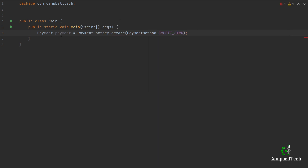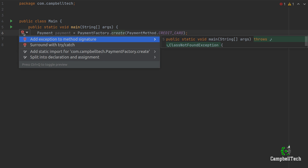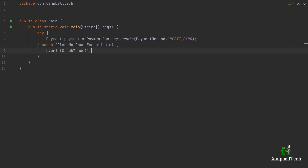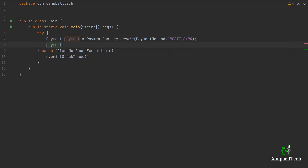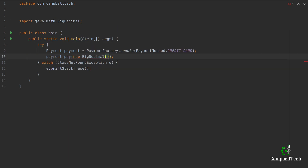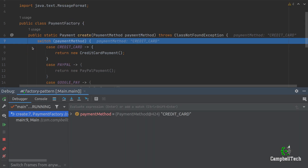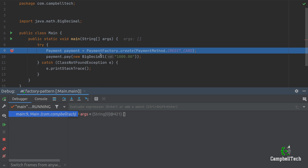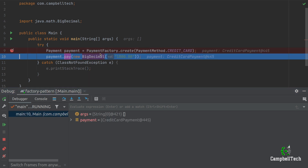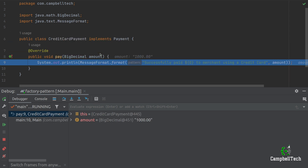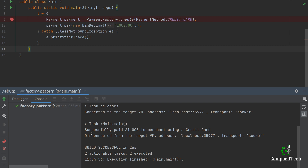We need to handle the ClassNotFoundException in a try-catch. Then the next thing we need to do is actually invoke the pay method on the payment interface, and it requires the amount we want to pay, so let's say new BigDecimal and pass in a thousand dollars. Let's debug through our code — the create method is hit, the payment method is CreditCard, it hits the CreditCard case and returns a new instance of CreditCardPayment. When we invoke the pay method, it hits the pay method in the CreditCardPayment class, and in the console we print out: 'Successfully paid a thousand dollars to merchant using a credit card'.